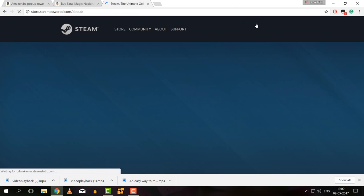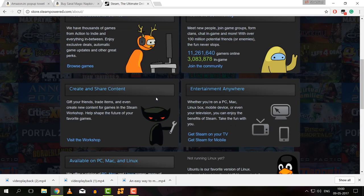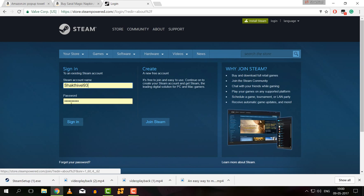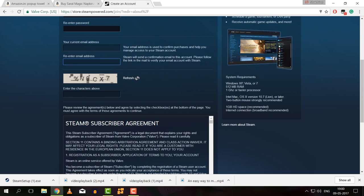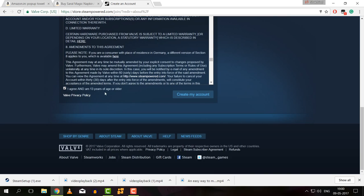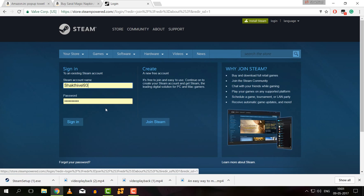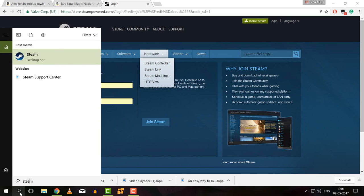You can download and install Steam Online. You need a login ID and password. You can create an account — click on username and password, type your email ID, type a verification code, click on the agreement, then check your email and click on the verification mail.